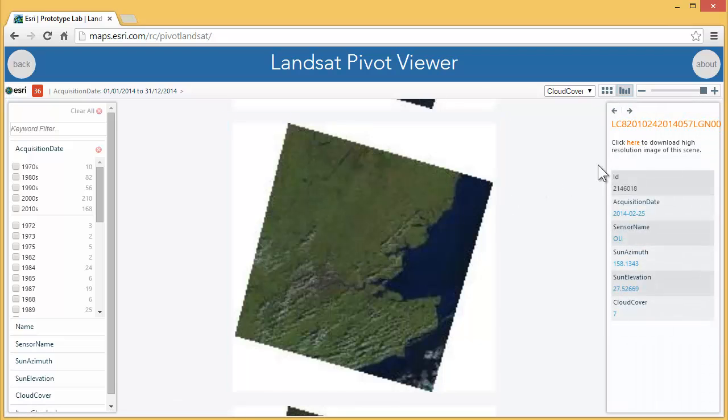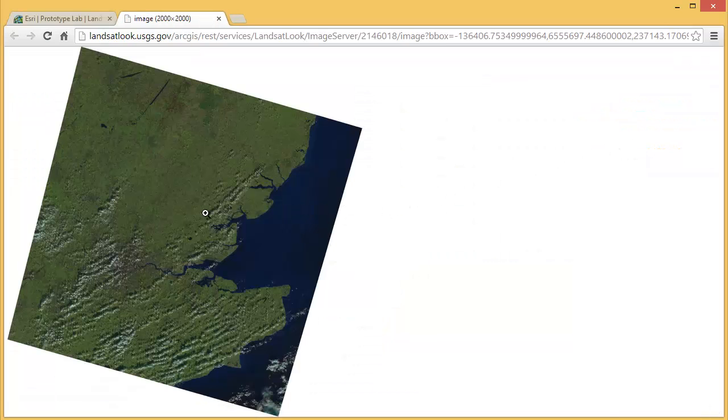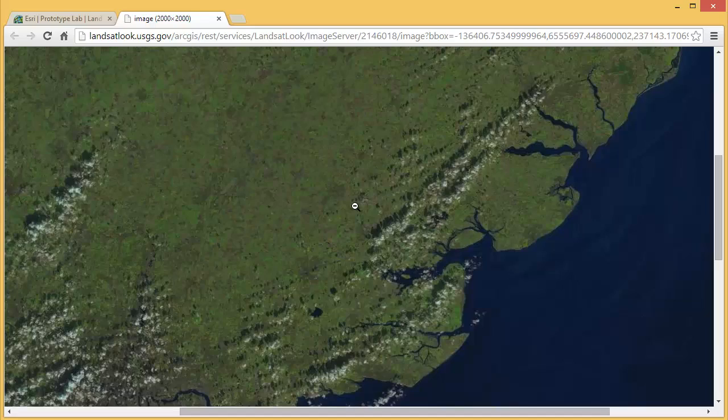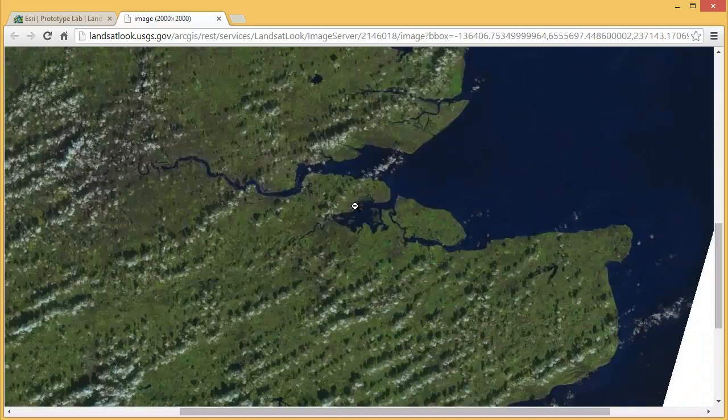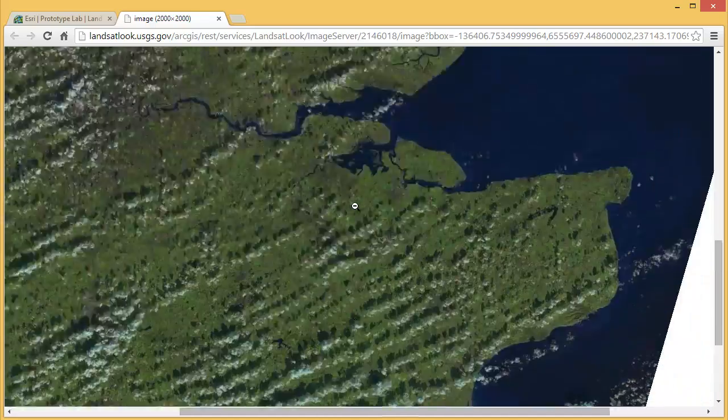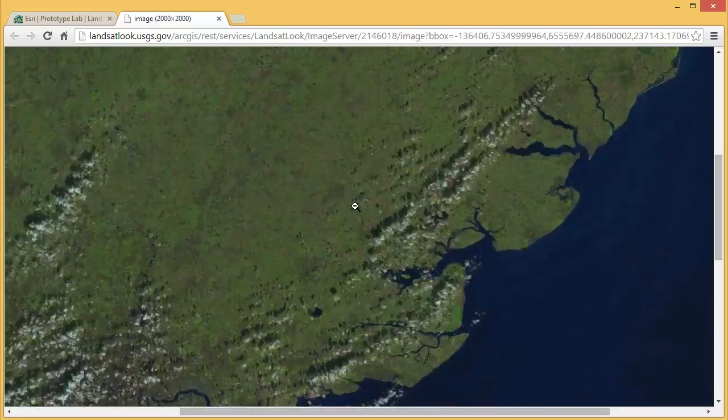I can also hyperlink to a high-resolution version of this image. In some instances, this could be a link to the raw data as well, to download the raw pixels.